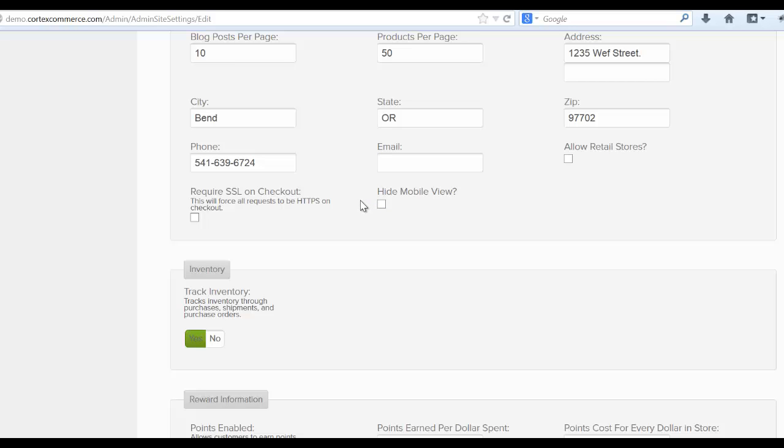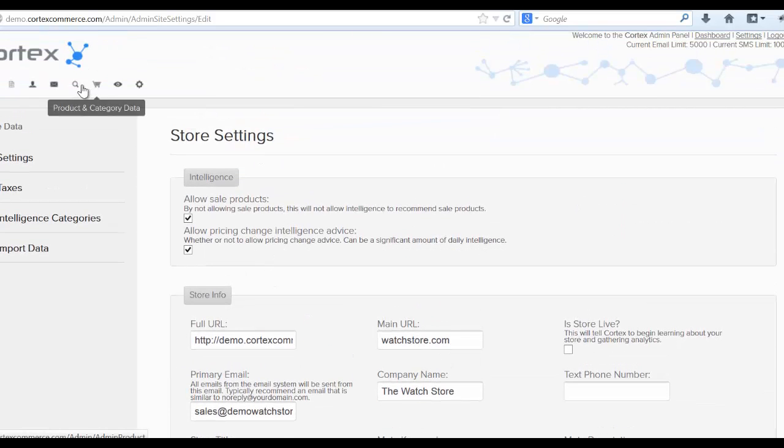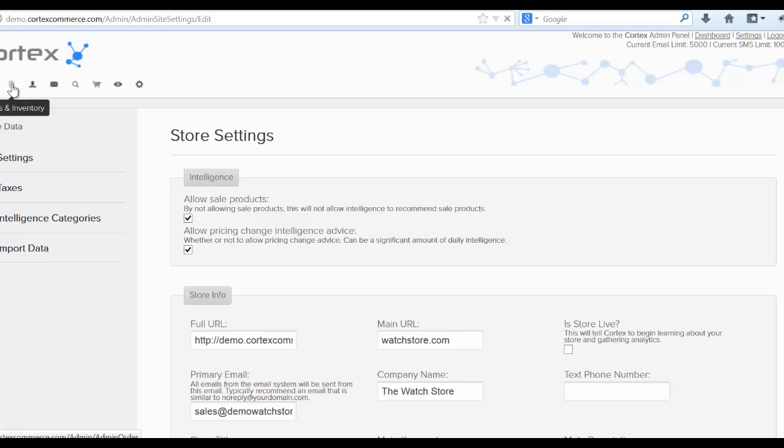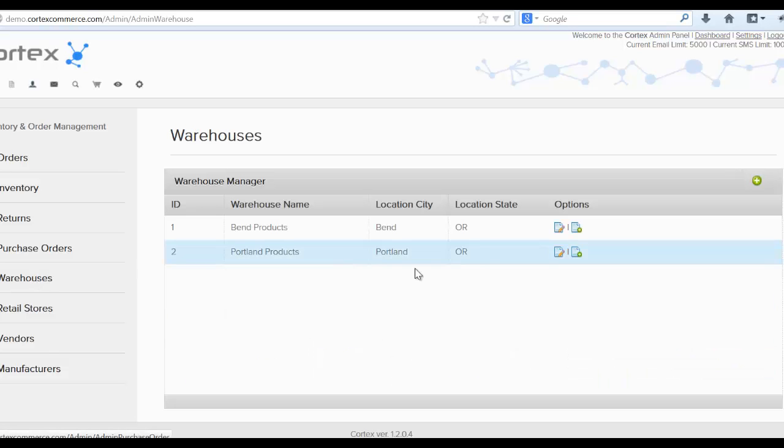So as soon as we've done that, and we're going to track inventory. So you can see right here it says yes on tracking inventory. So let's go ahead, head over to the orders and inventory area here and set up our first warehouse.